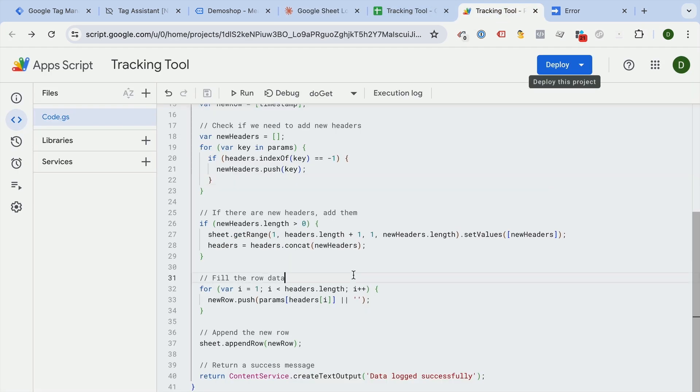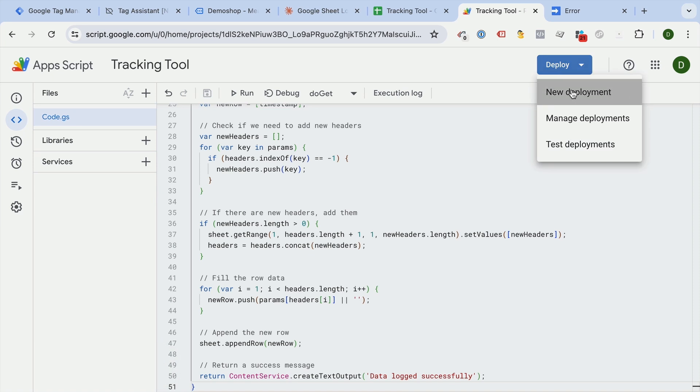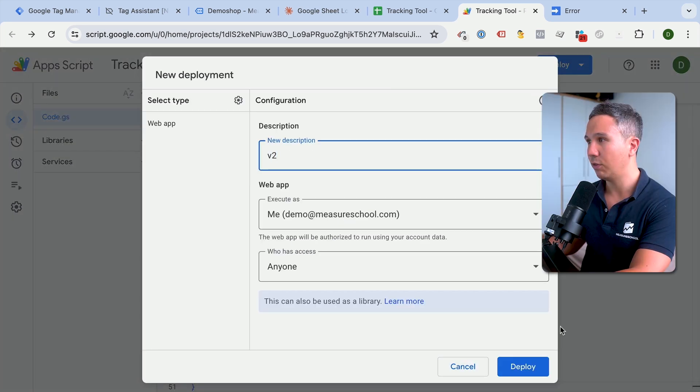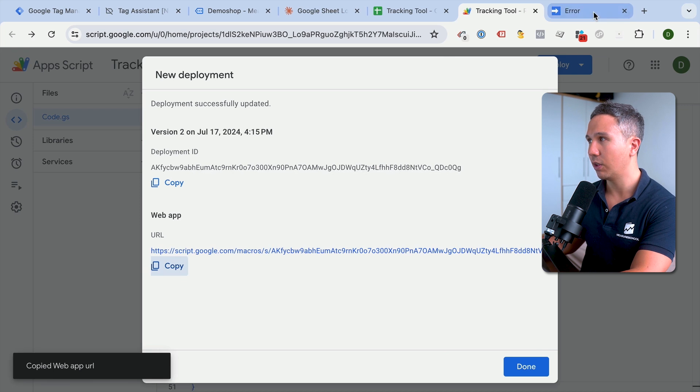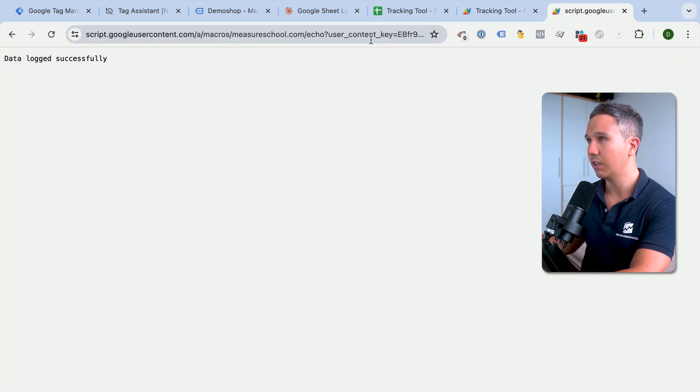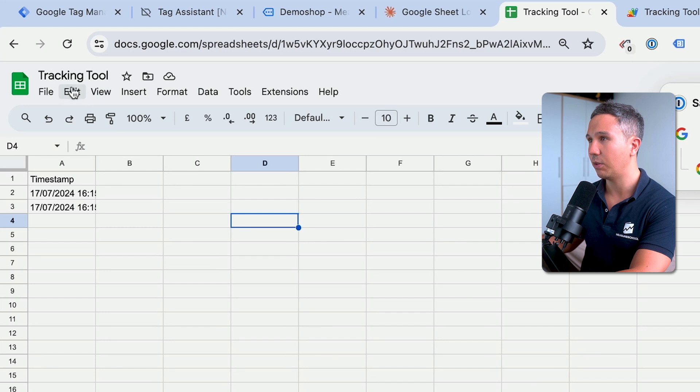Unfortunately, if you change anything, you need to deploy again. So we'll copy this, deploy a new project. Let's call this version two, anyone and deploy. So here's our new URL. Press enter. Let's see what it does. Data logged successfully. What data can we see in our tracking tool right now? We just have timestamps, which is fine because we didn't put anything in the actual query string just yet.